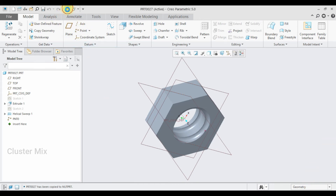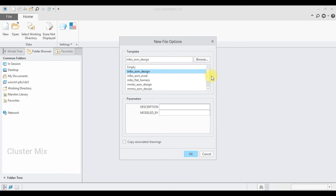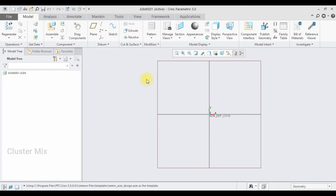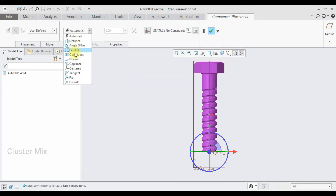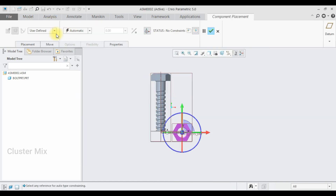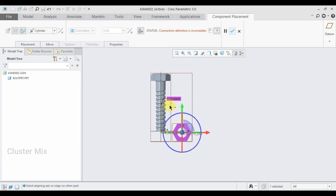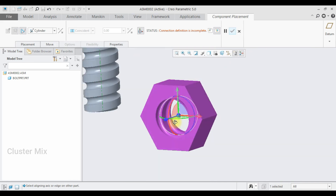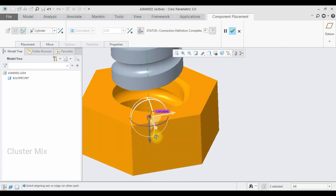Now I'm going to create the assembly part. Select New Assembly, and make sure that your unit is in millimeter Newton second assembly design. I'm going to select the Assembly command and here select the bolt part. I'm going to set this as a default constraint and give a checkmark. Now I'm going to assemble the nut — select Assemble and make this a cylindrical constraint. I'm going to select this axis and then this axis of the nut. Now my connection definition is completed.